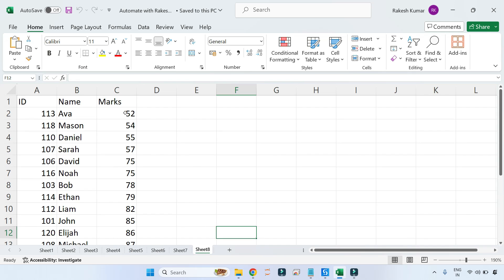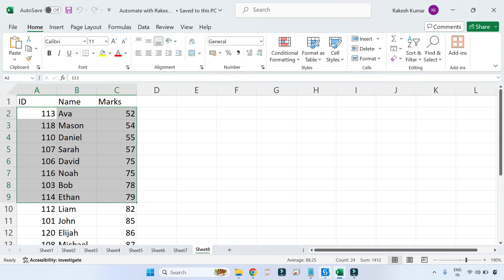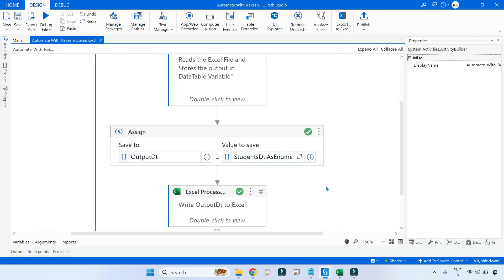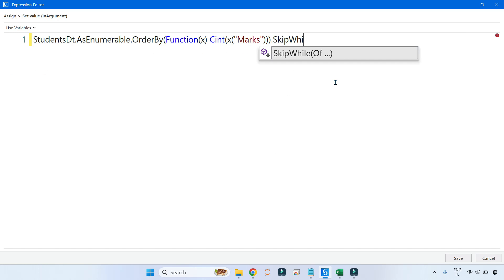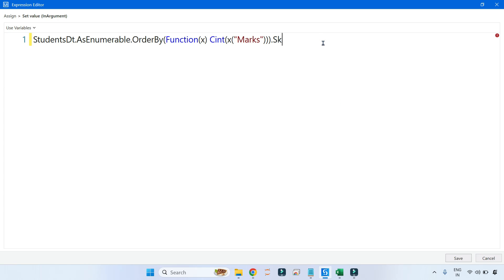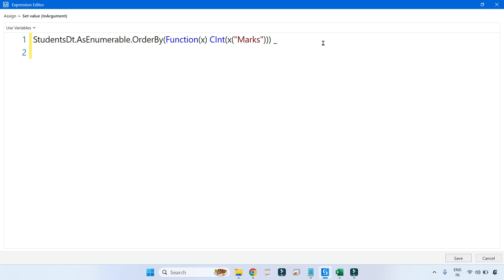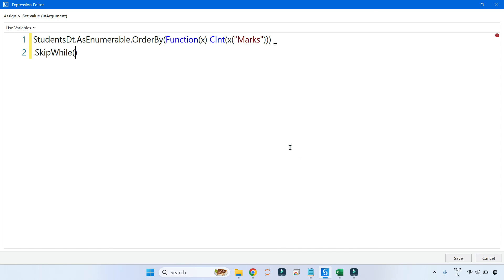After doing the OrderBy, the next thing is to skip which are less than 80. That is our criteria — less than 80. It will skip all those rows. So how will you write the condition? After the OrderBy, put a dot, then continue with a space and underscore — this tells UiPath it is a continuation of your LINQ code. Then write SkipWhile.